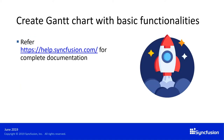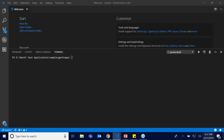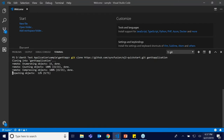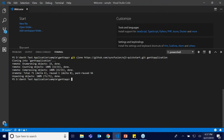To create a Gantt chart with basic functionalities, you can refer to help.syncfusion.com for getting started. Here I'm opening VS Code and a terminal. I'm going to clone an already available Gantt application from GitHub. In this location a Gantt application is already available with all the Syncfusion packages. I'll name it as a Gantt application and press Enter, so all the packages will be installed and the application will be created.